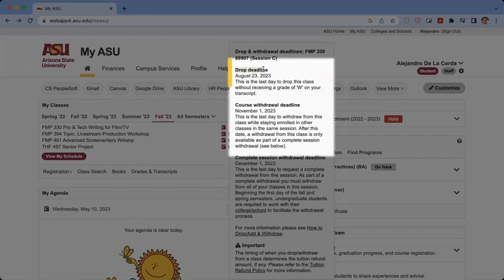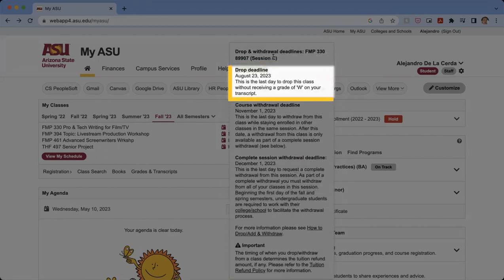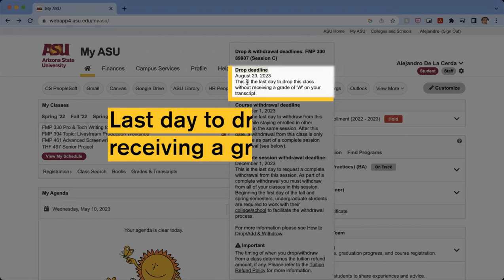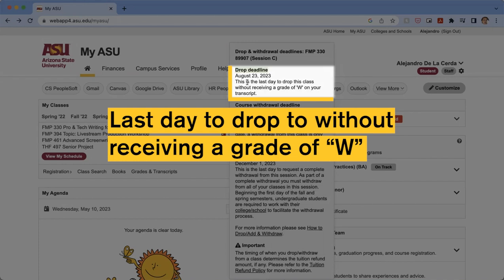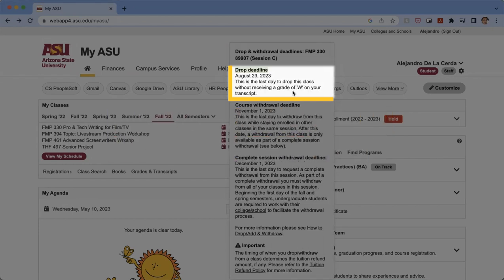The drop deadline for session C for this upcoming fall 2023 semester is August 23rd, 2023. This is the last day to drop the class without receiving a W on your transcript. Essentially, if you drop the class before this deadline, you will not have any Ws on your transcript and it'll be like you never took the class.